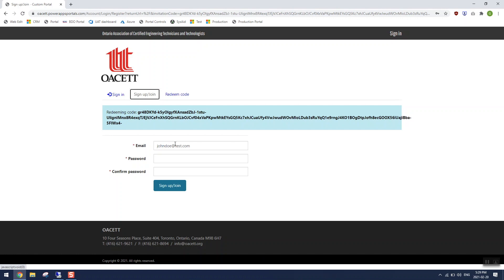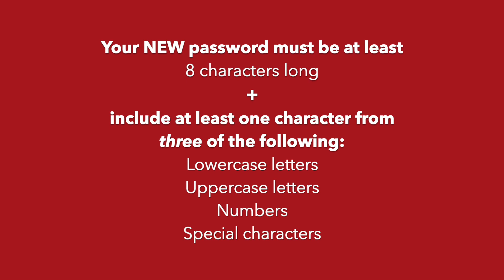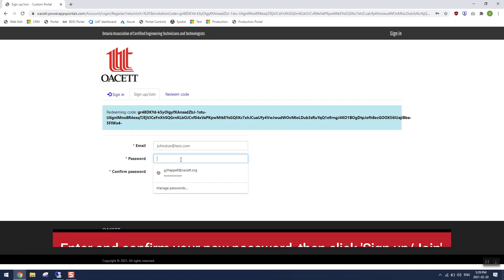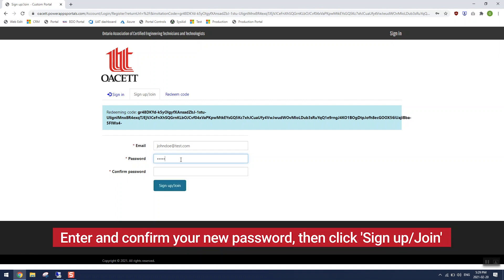It should already show the email address on record with OASET — this should be the same email address that received the email with the invite code. Now I need to establish a new password. Your password must be at least eight characters long and include one character from three of the four following groups: lowercase letters, uppercase letters, numbers, and special characters. Type in a strong unique password and then click on the blue sign up button.